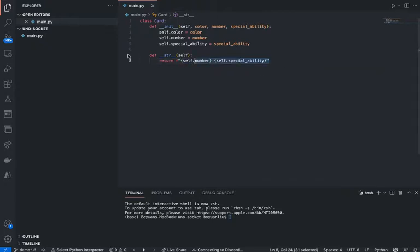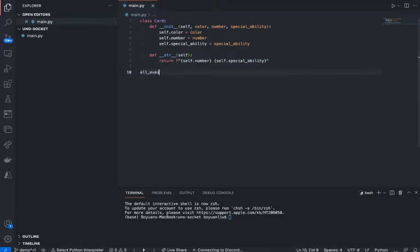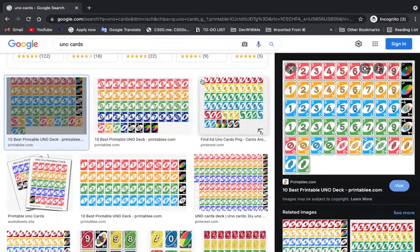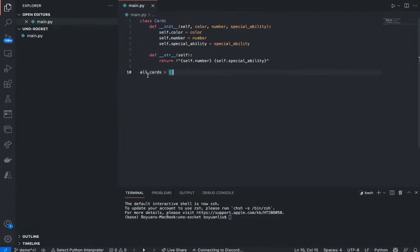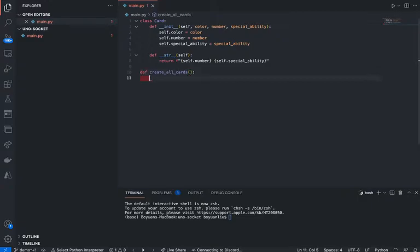The str method is basically how we're going to print it out. And we want to create all the available cards. So let's just say def create_all_cards, and it's basically going to return an array.